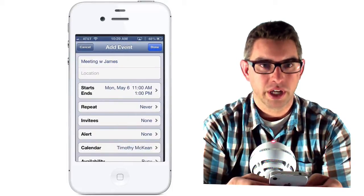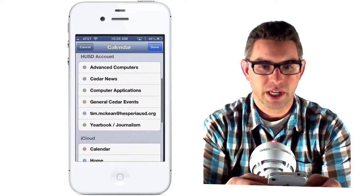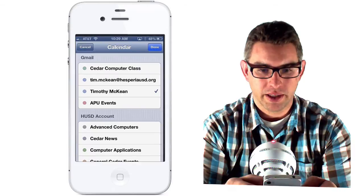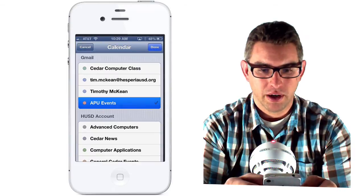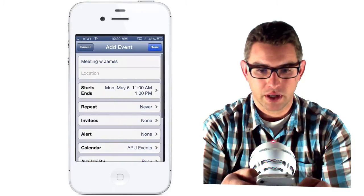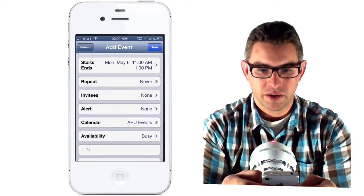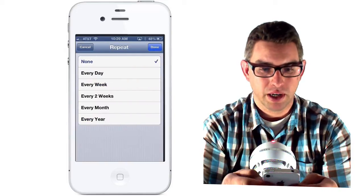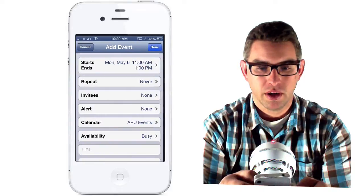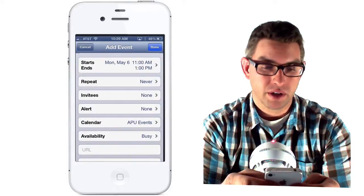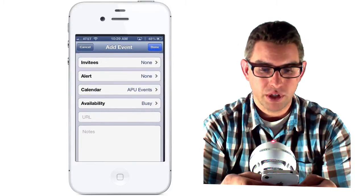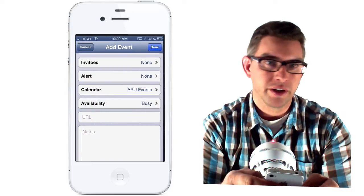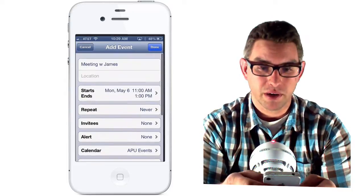Now I can also choose which calendar it goes on. If you've got several different calendars set up, you can choose which calendar it goes to, and I'm going to add that to my APU events, and click done. If I want to invite people, I can invite people here. If this is a repeating meeting, I can say that it repeats every week. You can also add notes and URLs and mark yourself whether you're busy or available during that time as well.